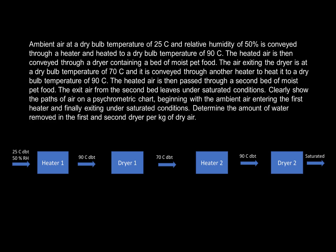The air exiting the dryer is at a dry bulb temperature of 70°C. It is then conveyed through another heater to heat it to a dry bulb temperature again of 90°C. The heated air is then passed through a second bed of moist pet food.